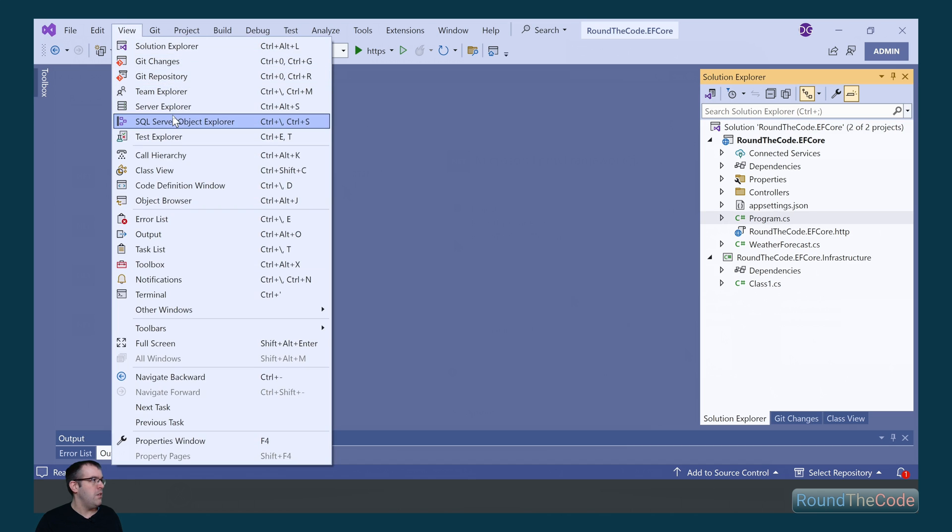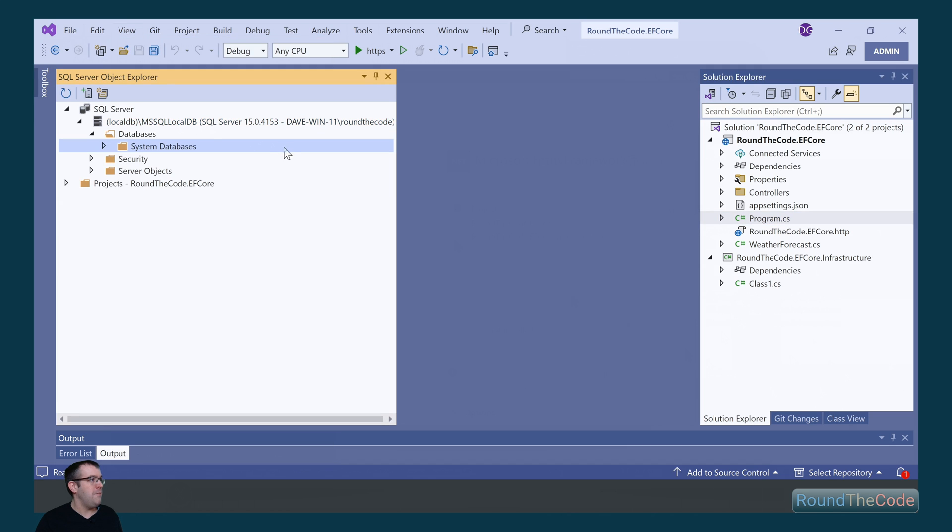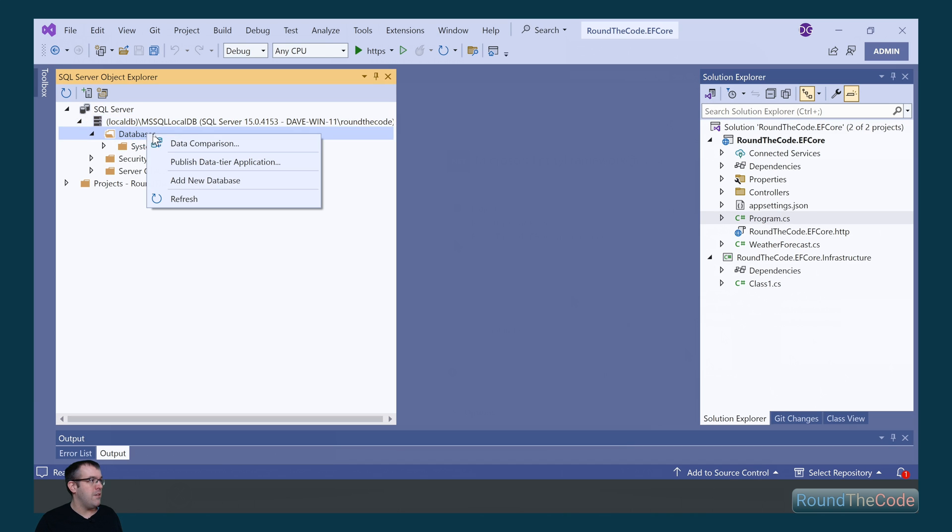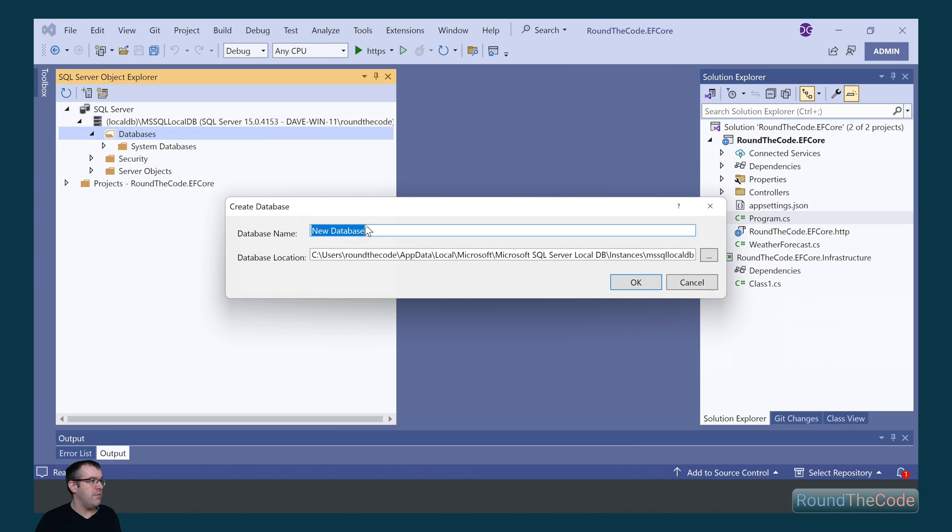So we're going to go to View, SQL Server Object Explorer in Visual Studio. We can see we've got an instance of our local DB database and we've got our databases, so we're going to create our database. We're going to call it roundthecode.efCore.